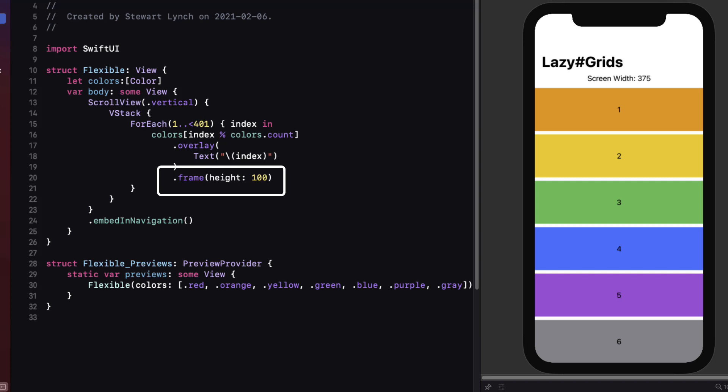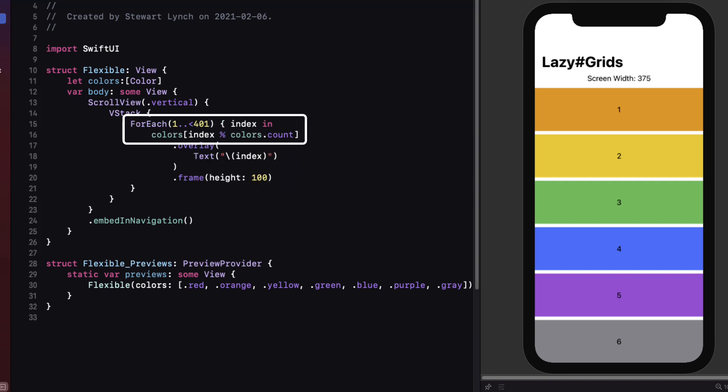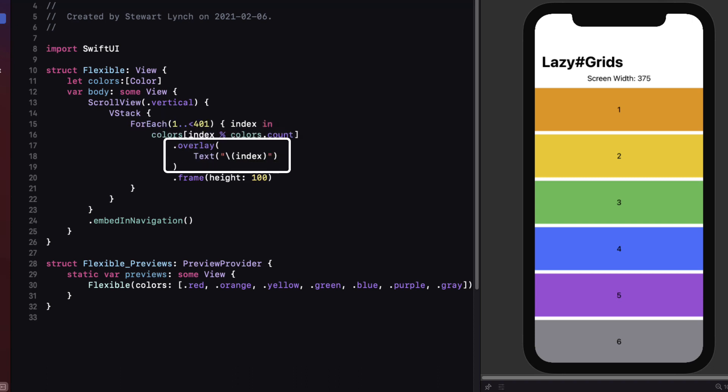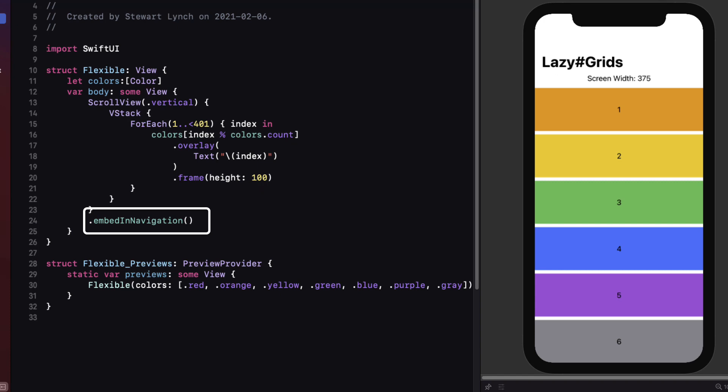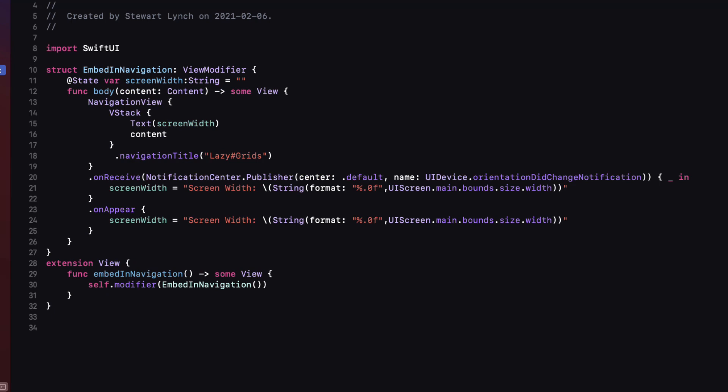The colored blocks are selected from an array of seven colors that are passed in from the tab view to each of the contained tabs, and I cycle through them using the index and the remainder operator based on the number of items in the colors array. An overlay of the text view is just displaying the index in the array starting at one instead of zero. Each of the tabs has an embed in navigation modifier applied, which is a custom view modifier that I've created. It simply embeds the tab view in a V stack and adds a text view that displays the device's screen width.